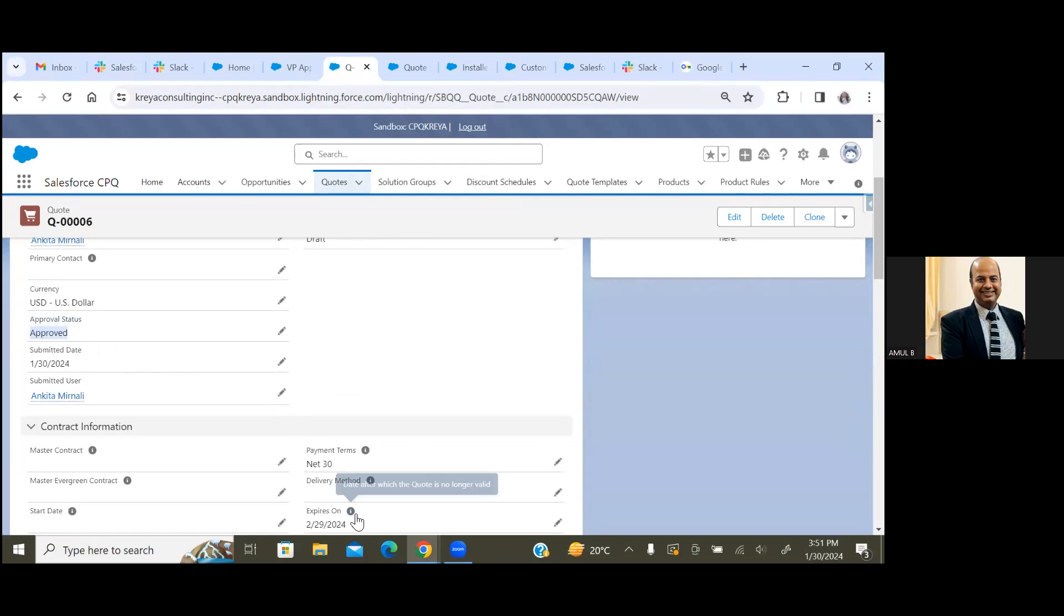Right. So this is how our Slack channel integration works for Salesforce CPQ Advanced Approvals setup. Thank you so much, thanks for joining this session. For any further updates, please subscribe to my channel CPQ Hours. Thank you all, thank you.